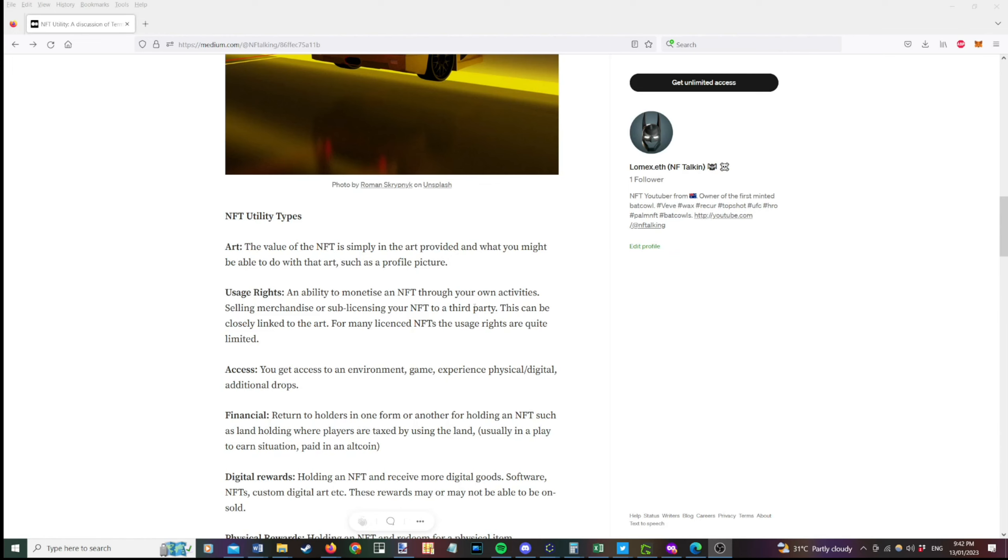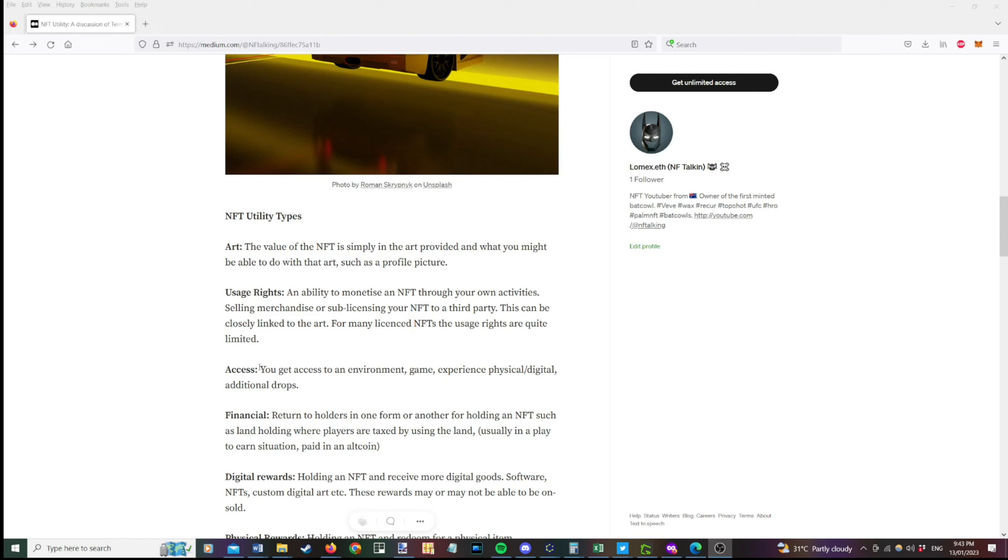We've seen with Bored Ape Yacht Club. And generally the ability of you to monetize your NFT more broadly. So with most, if not all, of the licensed NFTs I've seen, the usage rights are quite limited in what you can do. Now the type is access. So you might get access to an environment, a game, an experience, either physical or digital, or additional drops. So some examples there, you might get access to a metaverse or a game, which allows you to play to earn. You might get access to a physical event or a digital event and also additional drops of NFTs.